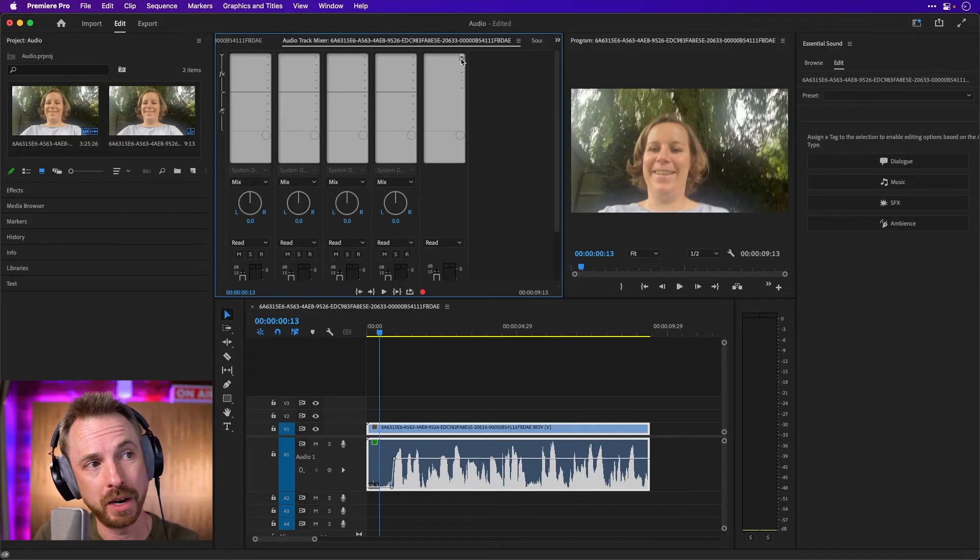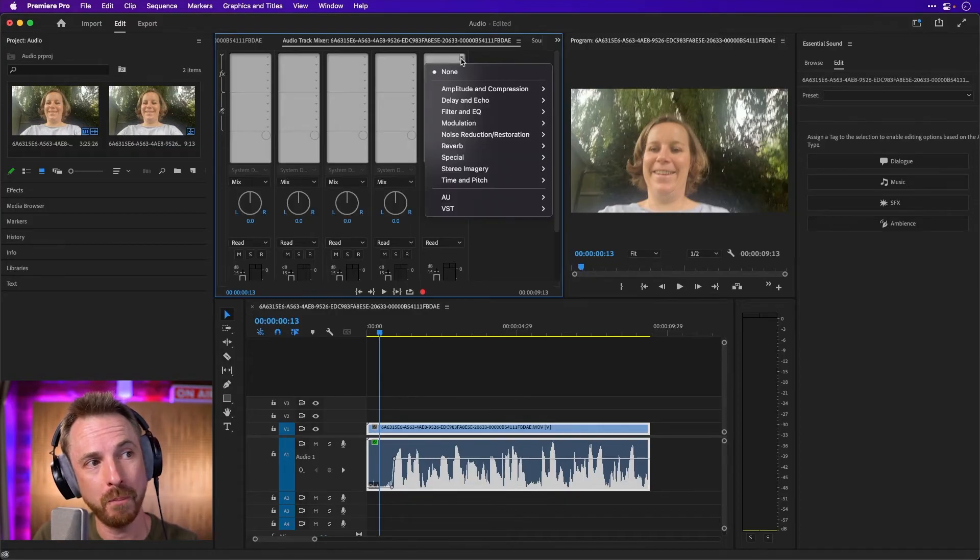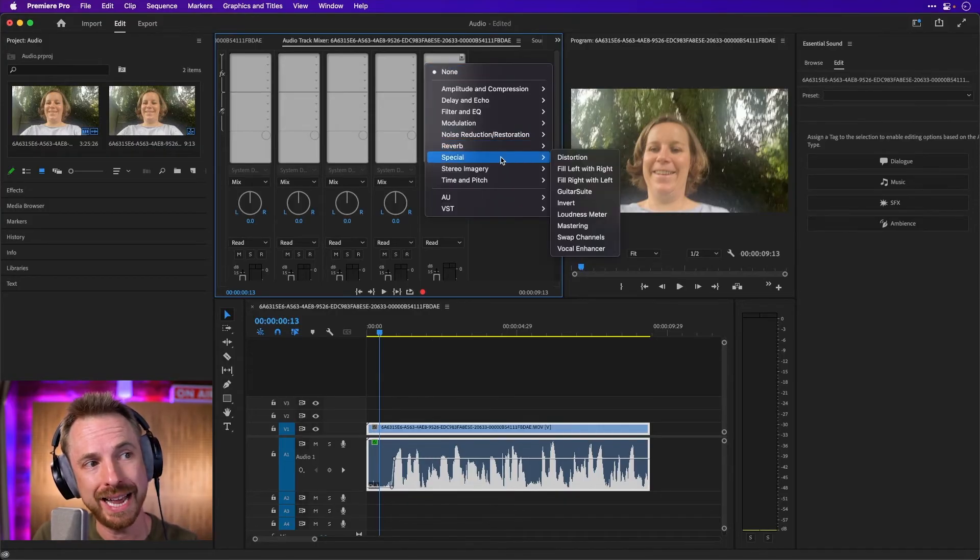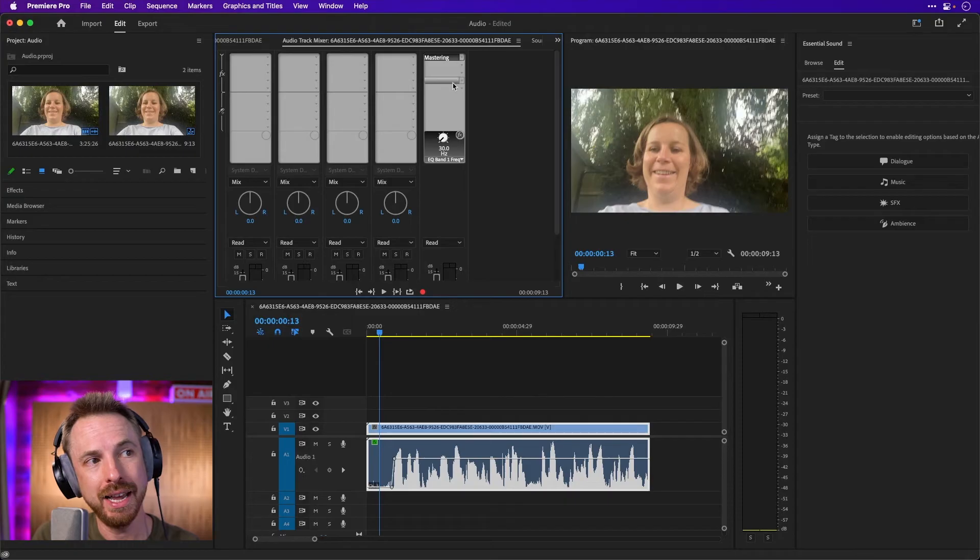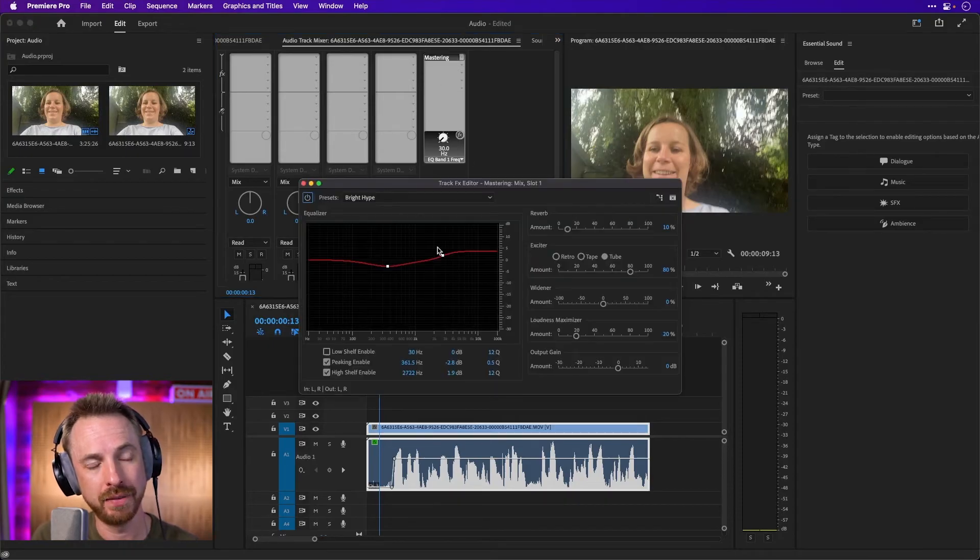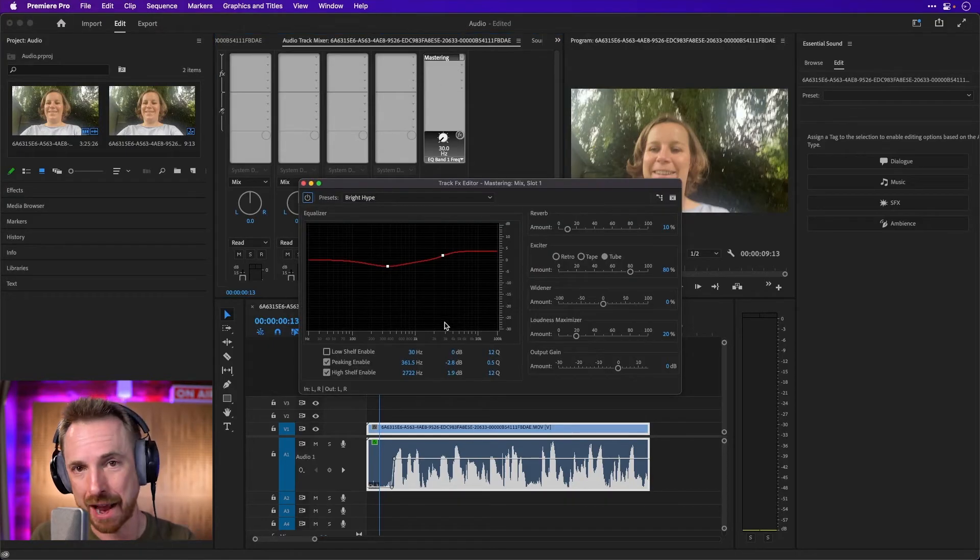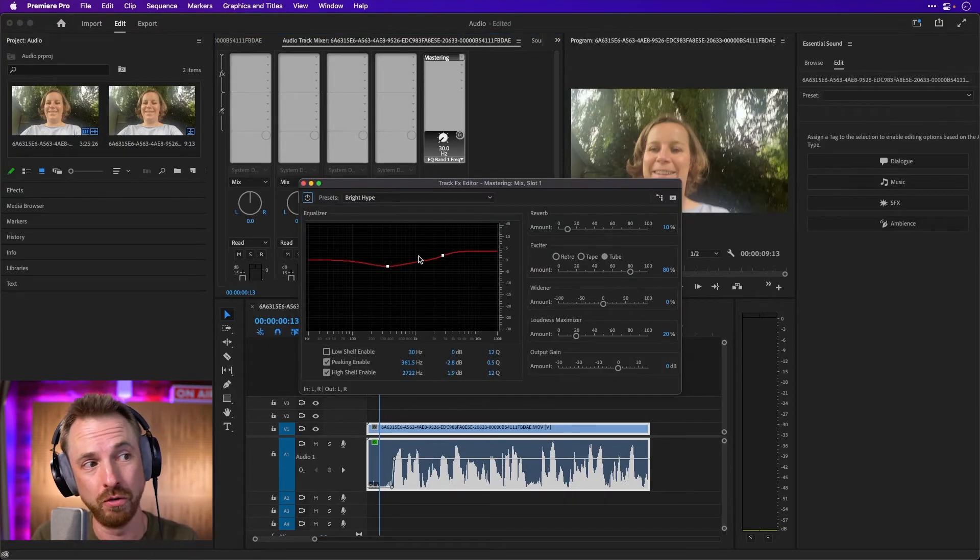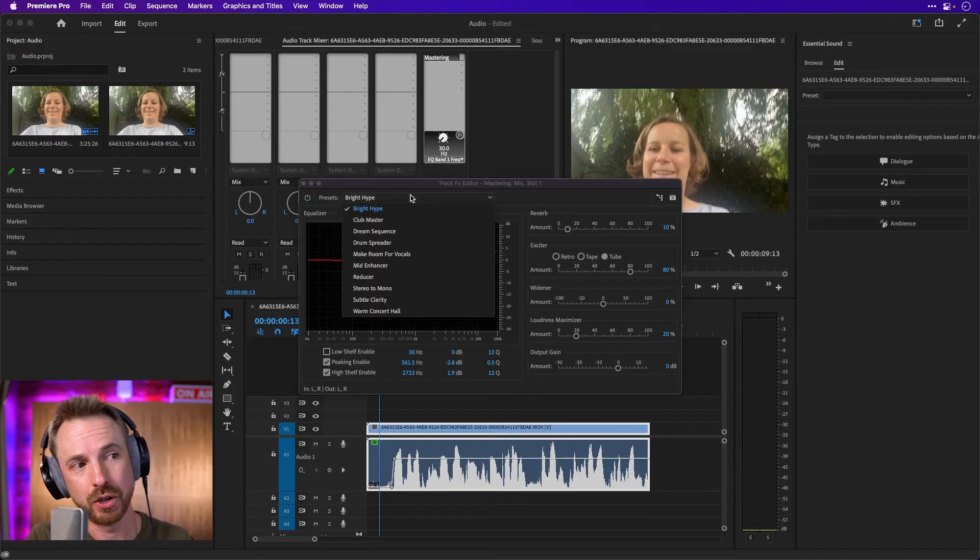And to do that, I'm going to go to the first slot and I'm going to go ahead and add special and mastering. And here, I'm just simply going to double click this and this will apply to every single audio clip in your session. Remember that.